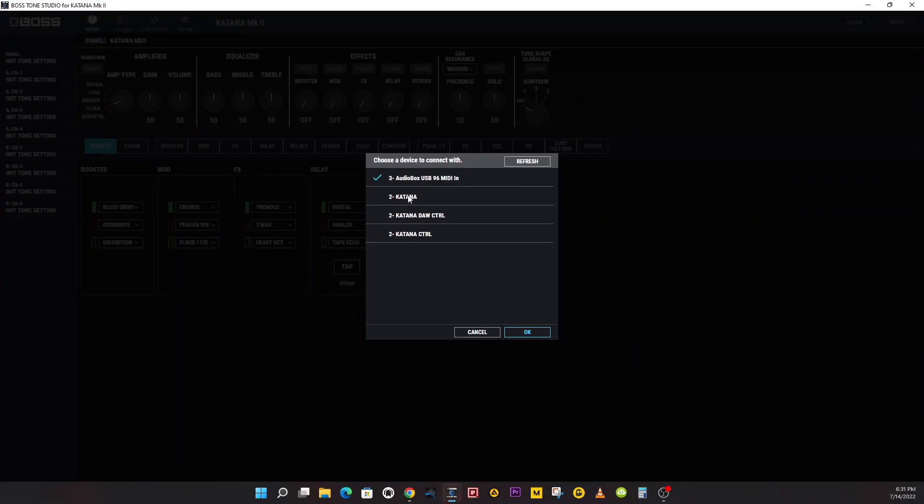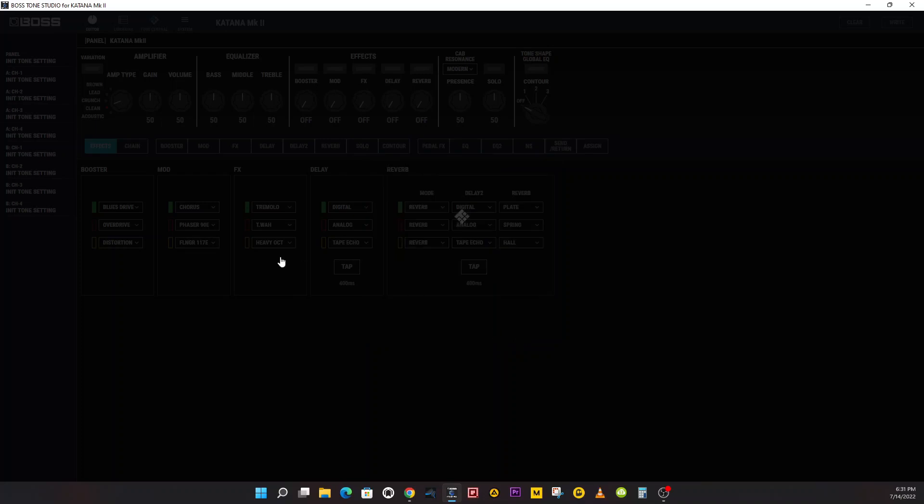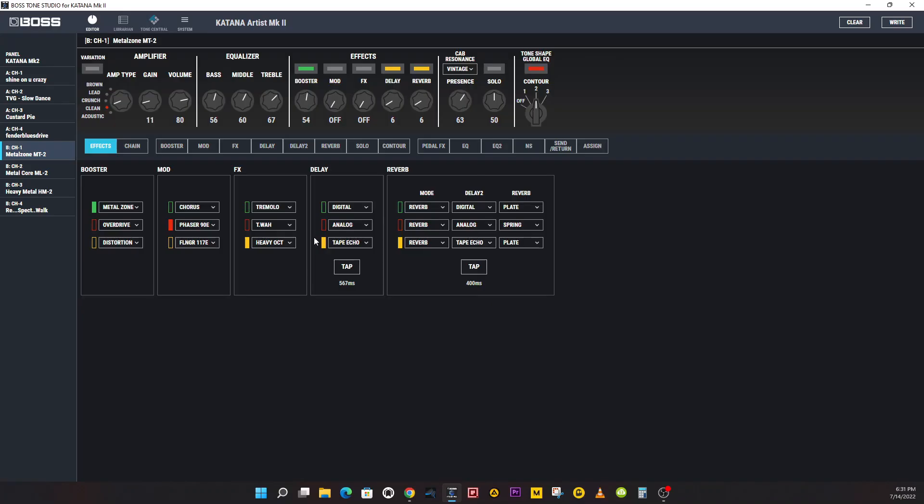And you're going to select number two Katana. You should only have to do this once and hit OK. Let's see if it brings my settings back up. That would be wonderful. It did! That makes me so happy.